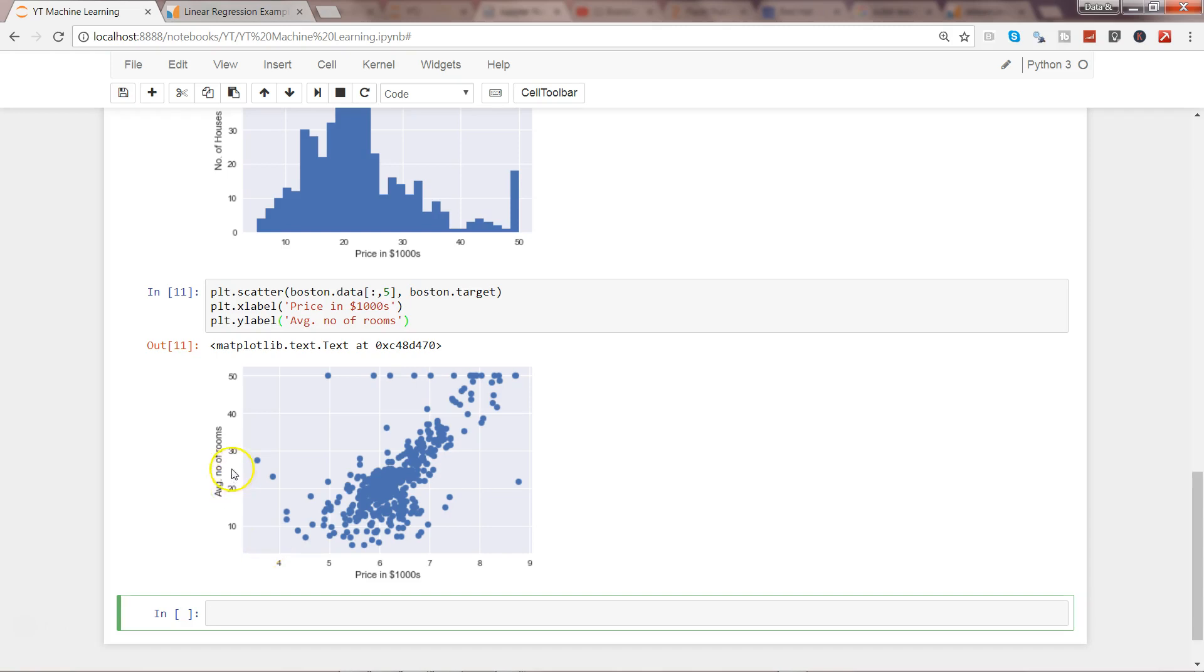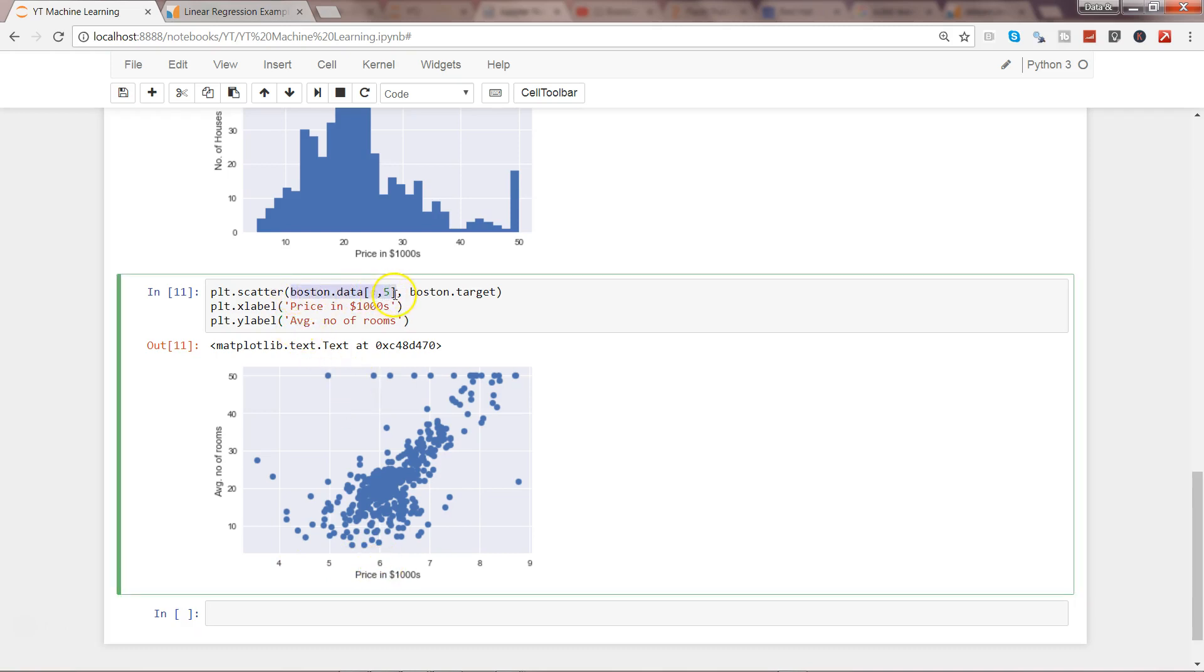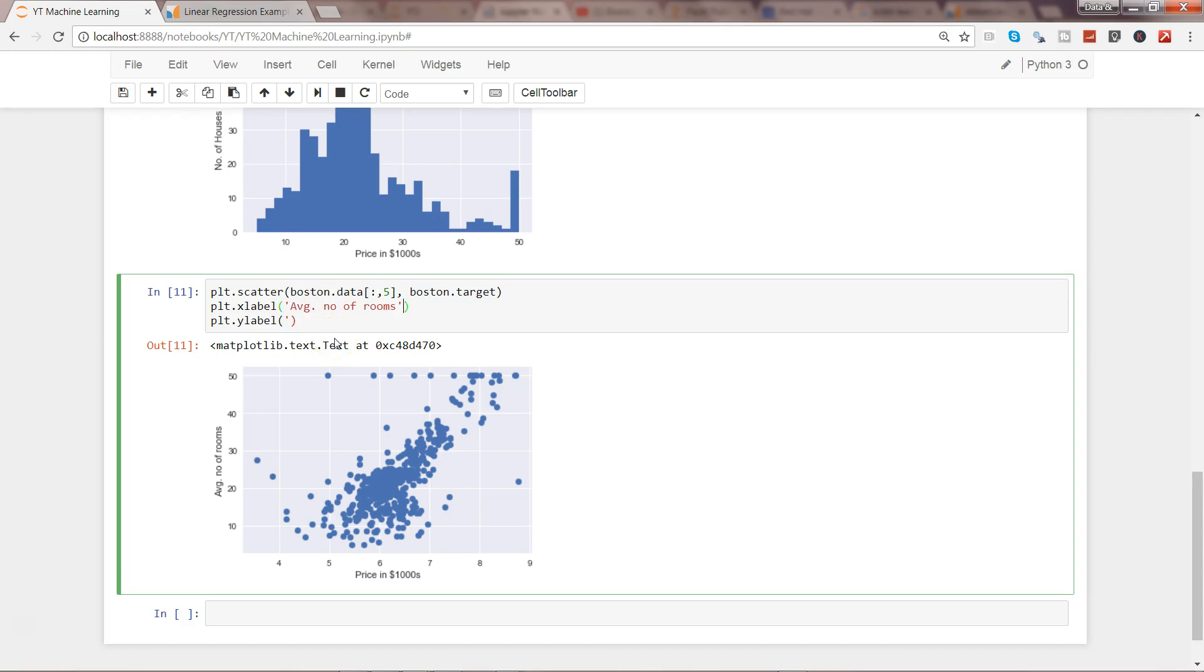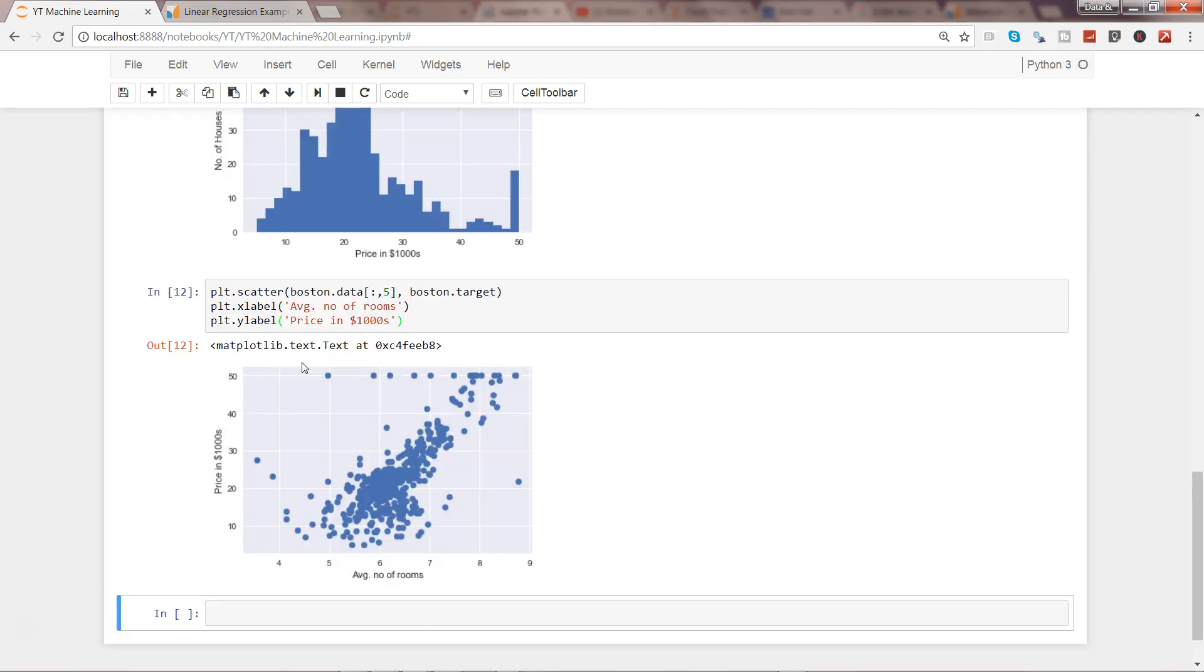I see one issue - I've just swapped the x and y axis because x-axis is basically the average number of rooms, but I changed it to y-axis. Let me change that and put it over here. Execute it again.